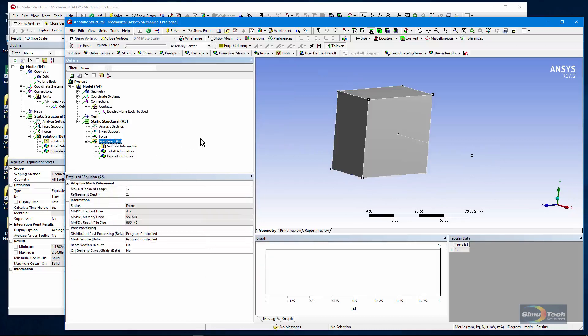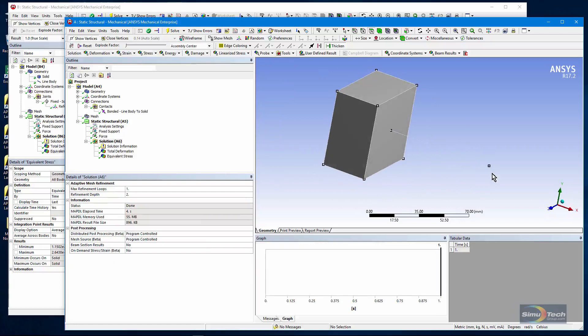So that's a quick once over on ways to join the tip of a beam to the face of a solid. Thanks for joining me.